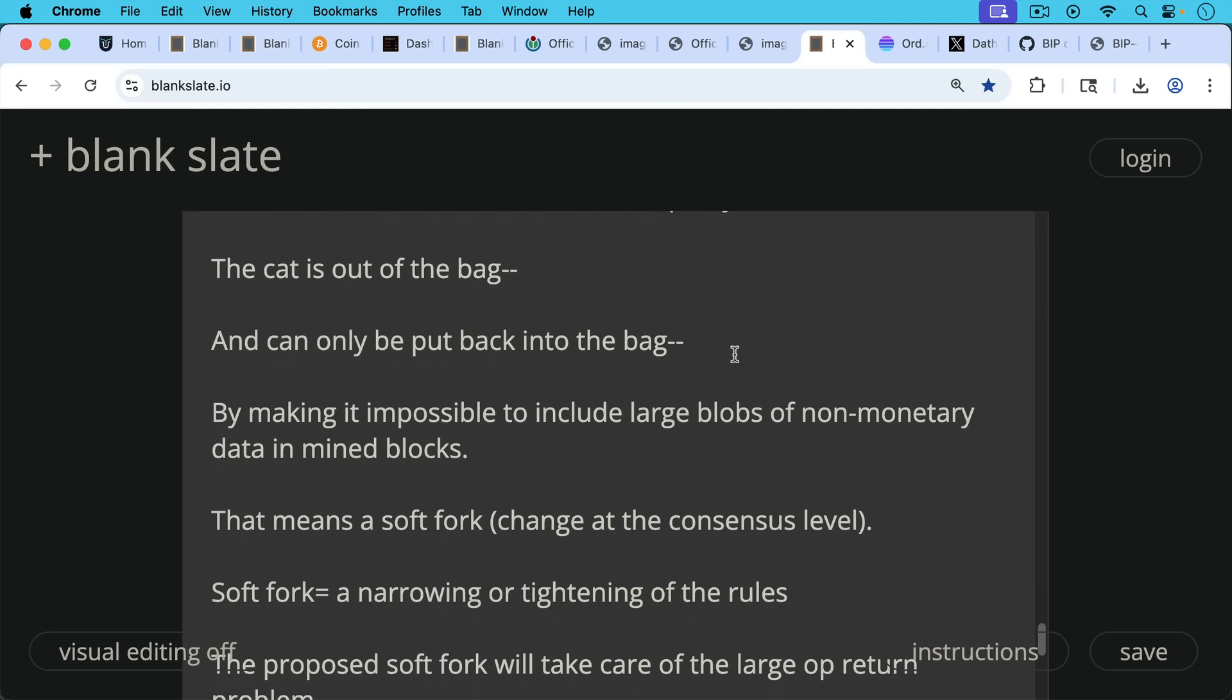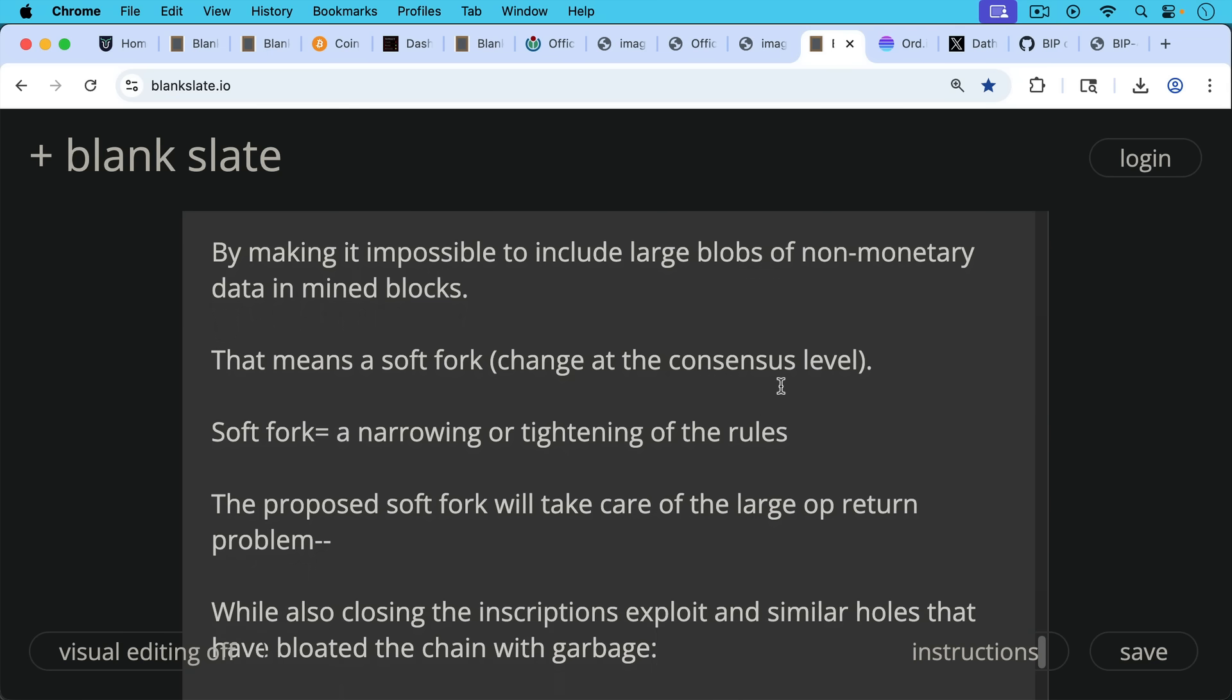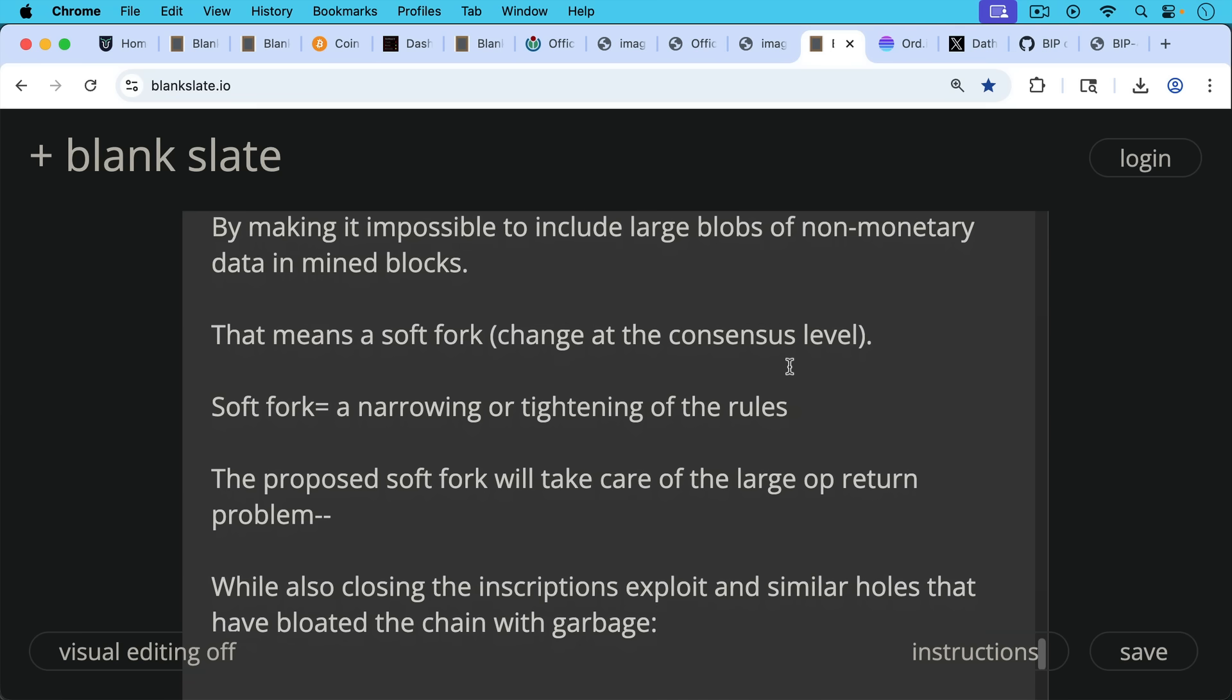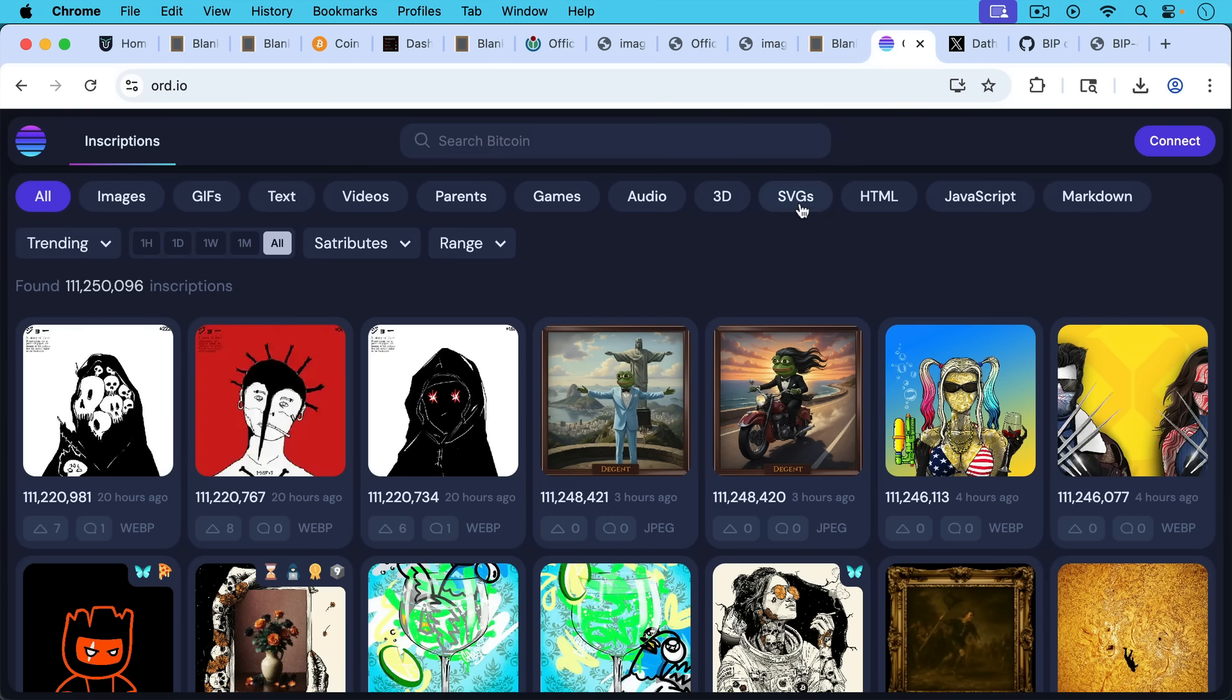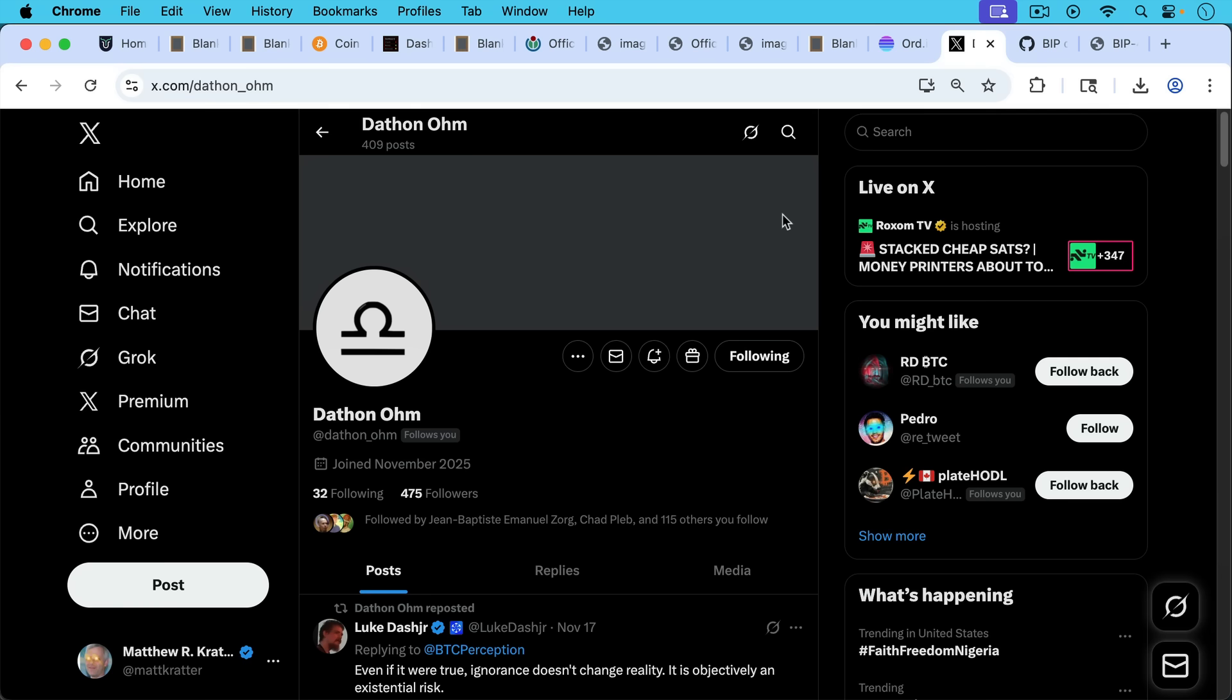These should never have been allowed to be included to begin with, but we did have some reasonable protection until Bitcoin Core 30, because these things at least weren't being relayed, which meant it was much more difficult to get them into blocks. So if we want to change this, where these can no longer be included in blocks, that means a soft fork. In other words, a change at the consensus level, at the level of mined blocks. A soft fork is always a narrowing or tightening of the rules, and so that's how this would be structured. There's no reason to do a hard fork. Hard forks are not backwards compatible and they're quite destructive to the network. So the soft fork is the right tool for this, and the proposed soft fork will take care of these large OP_RETURNs, the problem with these, while also closing the inscriptions exploit and similar holes that have bloated the chain with garbage. So this is what inscriptions look like. These do nothing, absolutely nothing, to make Bitcoin better money or to make Bitcoin a better monetary network. In fact, these bloat your nodes with unnecessary data that you need to store in order to use Bitcoin as money.